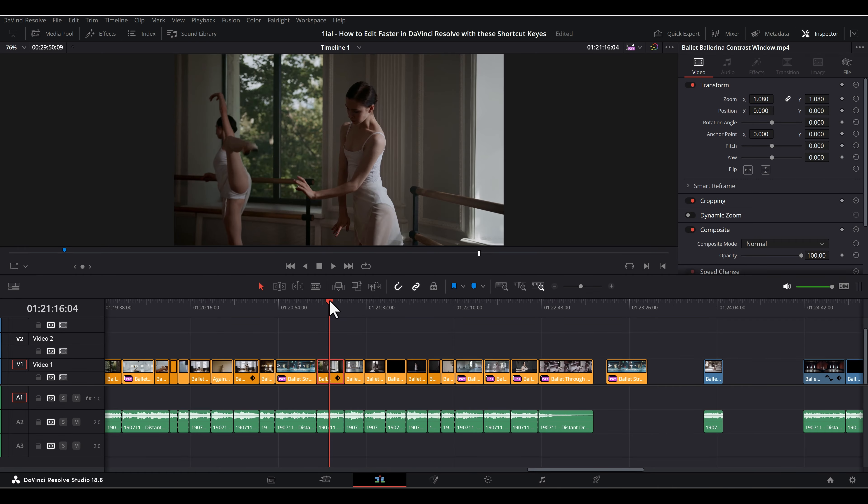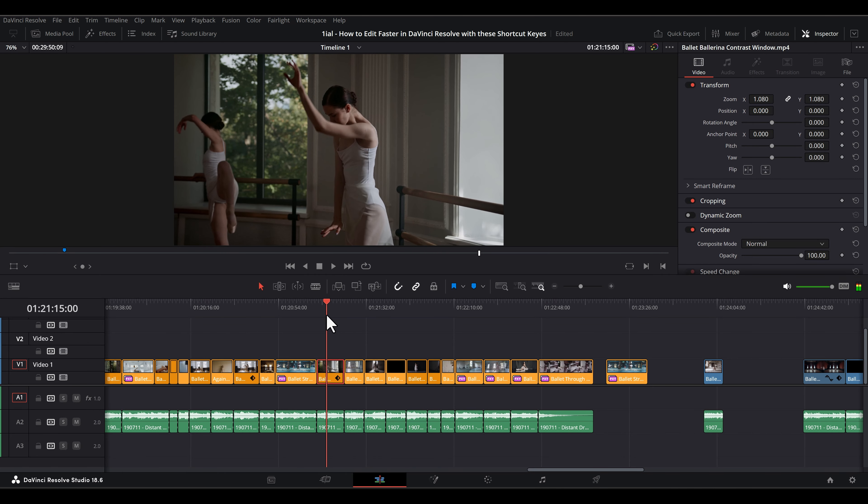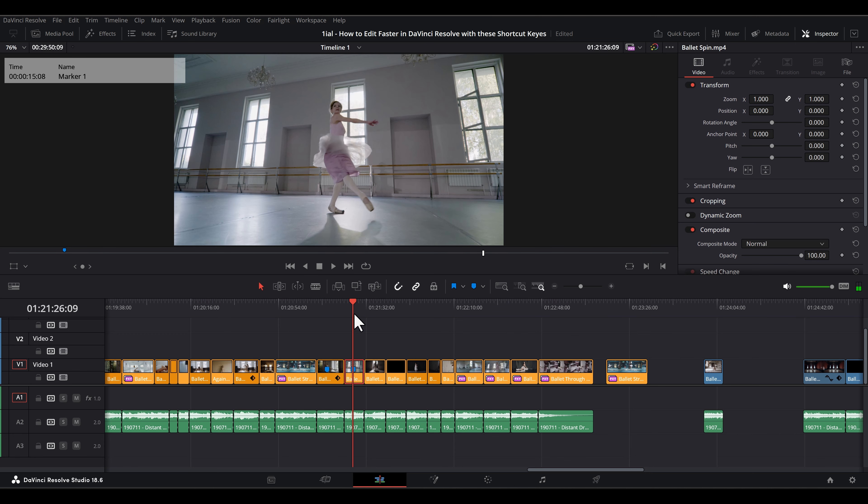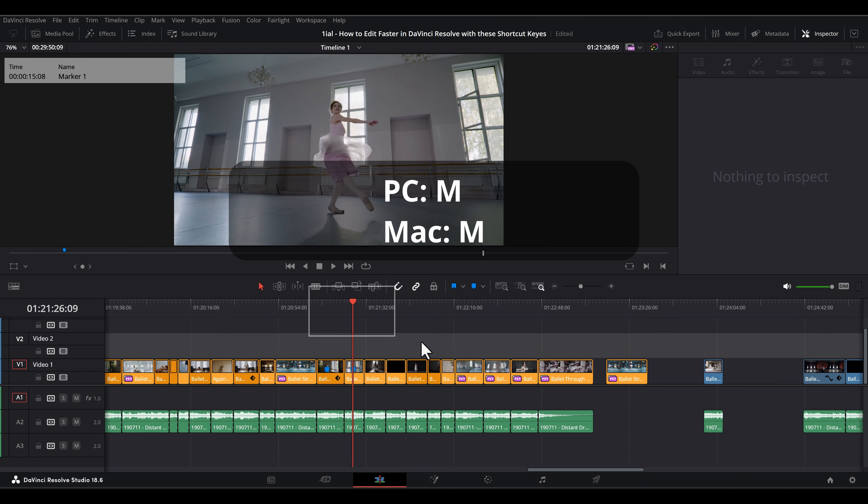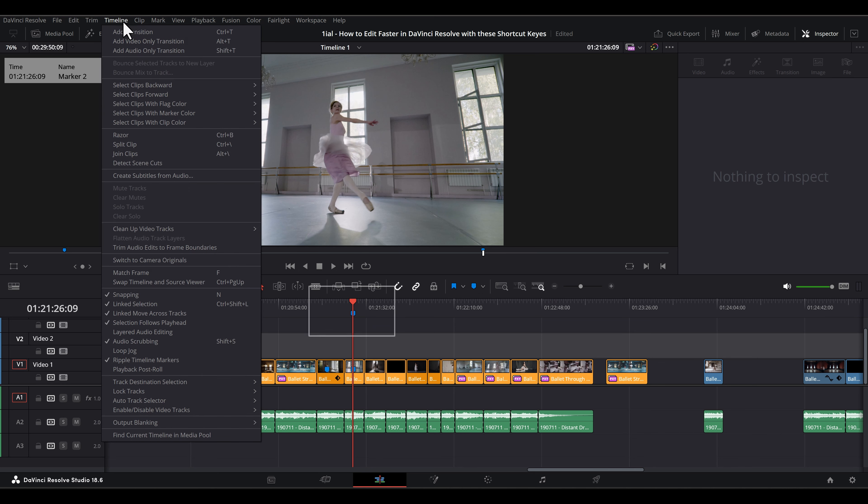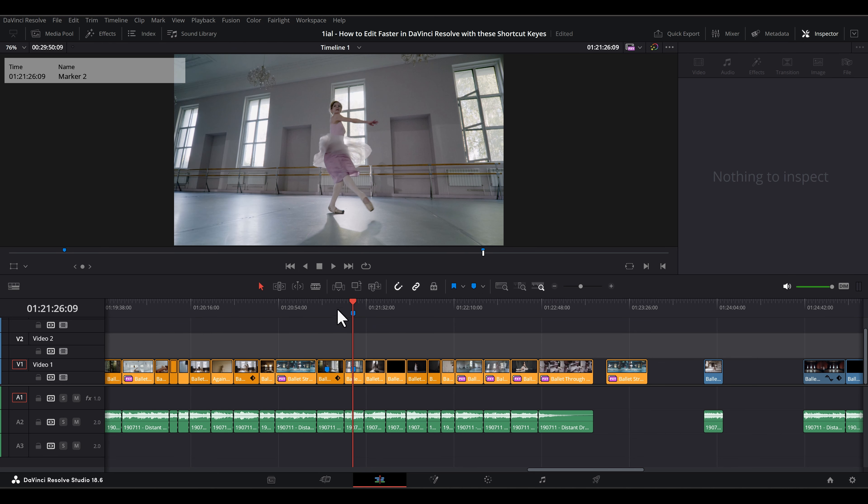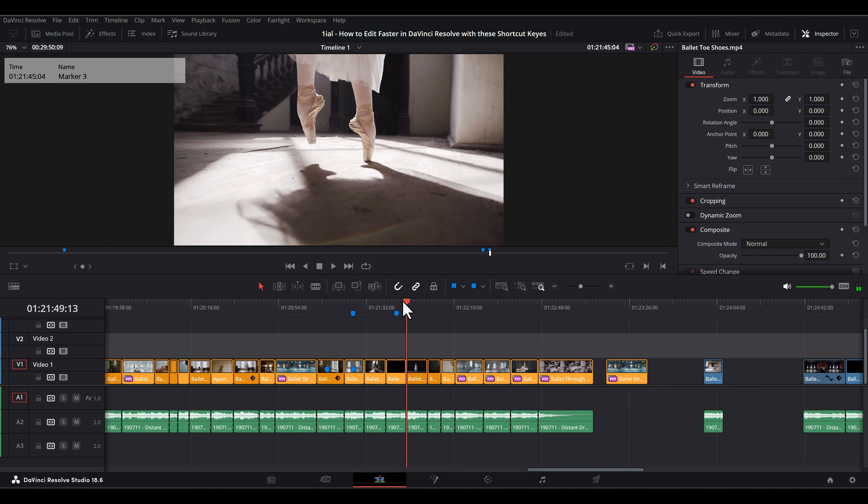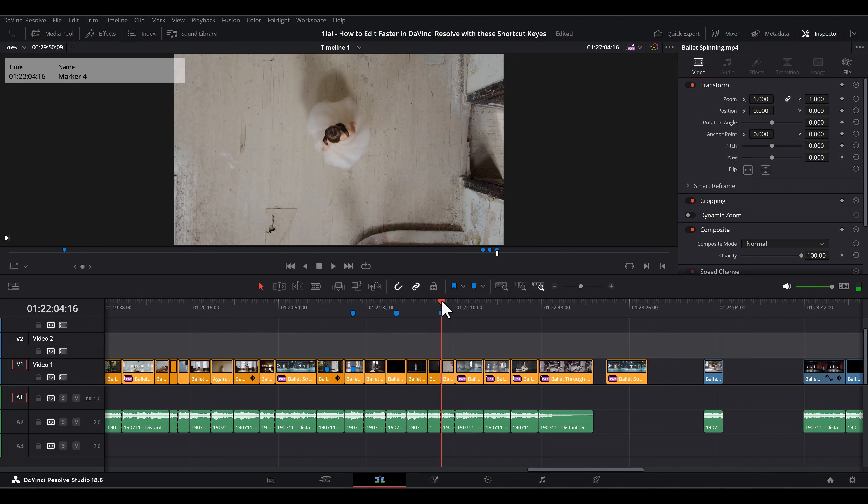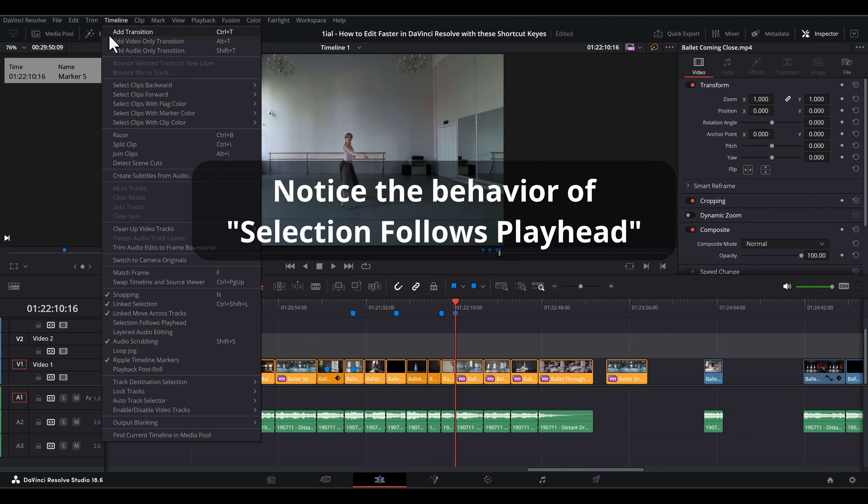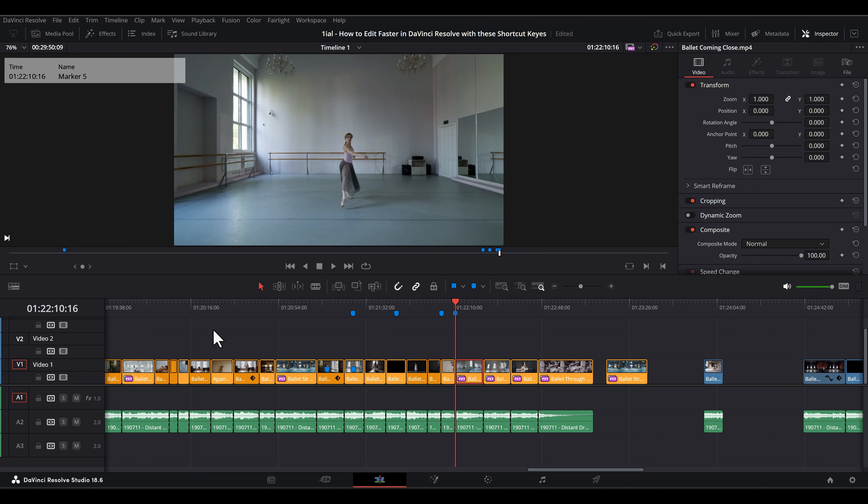M adds a marker to a clip if the clip is selected, or if no clip is selected by clicking outside a clip or after clicking the playhead, a marker will be added to the timeline. Notice when I turn off Selection Follows Playhead under Timeline, markers are placed on the timeline. But when I turn it back on, it places the markers on the clips.